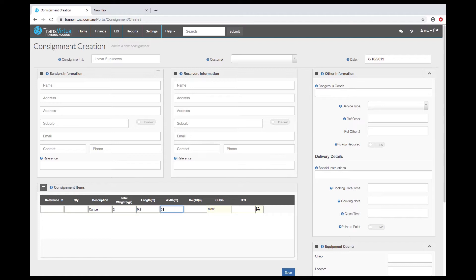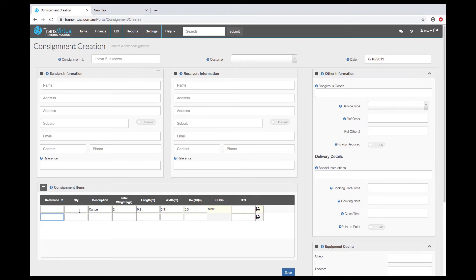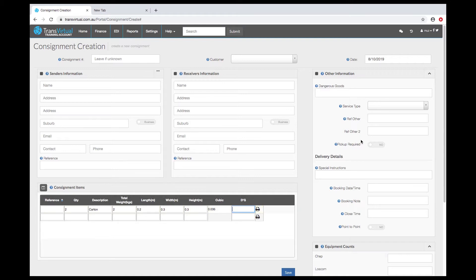As we said previously the cubic is calculated based on the dimensions that you've entered and the quantity. You can enter the UN number on the item row or you can also do that at the consignment level as well.